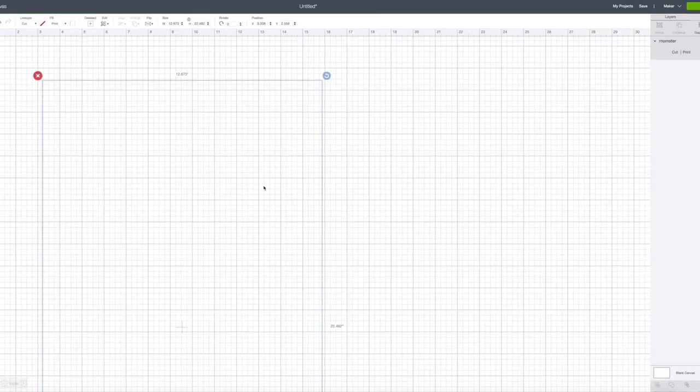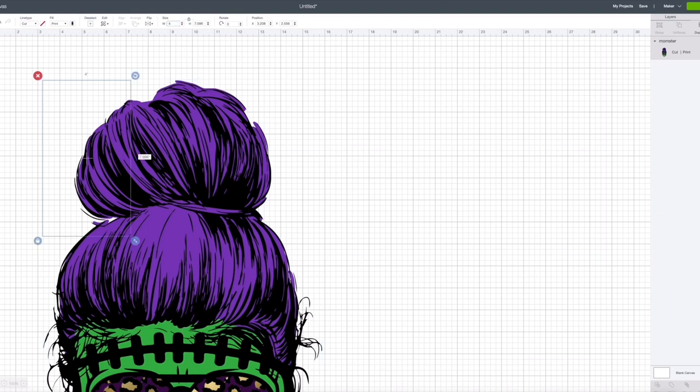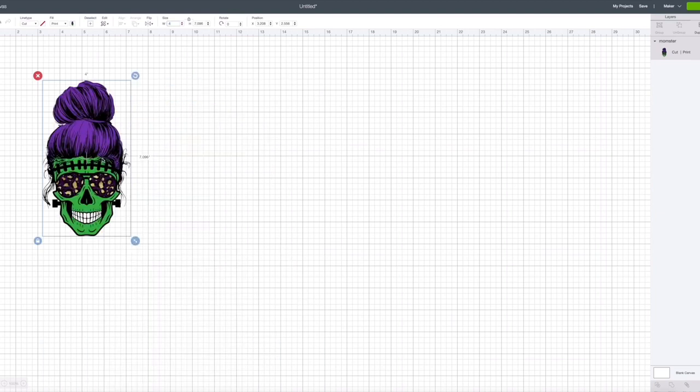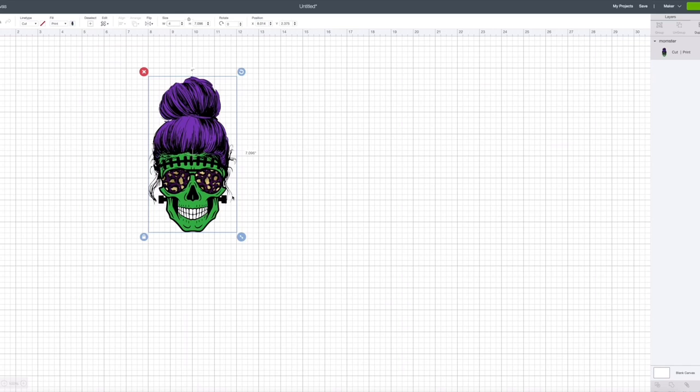I'm going to size it down to four and I have it on here. Now if I were to cut it right now as it is, it would cut out all these little tiny baby hairs and it would not look like a sticker because those baby hairs would probably rip when you're trying to use it.